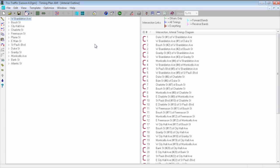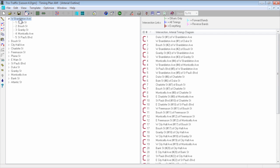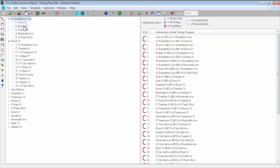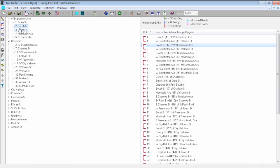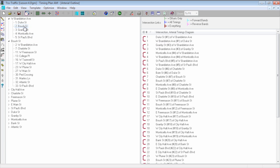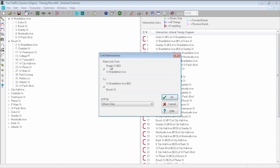One thing I want to explain is linking. When you look at your network, you'll often have a street that is part of both the Brambleton Avenue arterial and the Bush Street arterial. So here we have intersection number two, and you can see it twice. This is why the ID number is important — if you put the proper ID number, it will pop out and it's easy to see that this intersection two is the exact same one as the one on the other arterial. I'm simply going to grab intersection two — the Brambleton Avenue and Bush Street intersection — and link it with the Bush Street and Brambleton intersection.